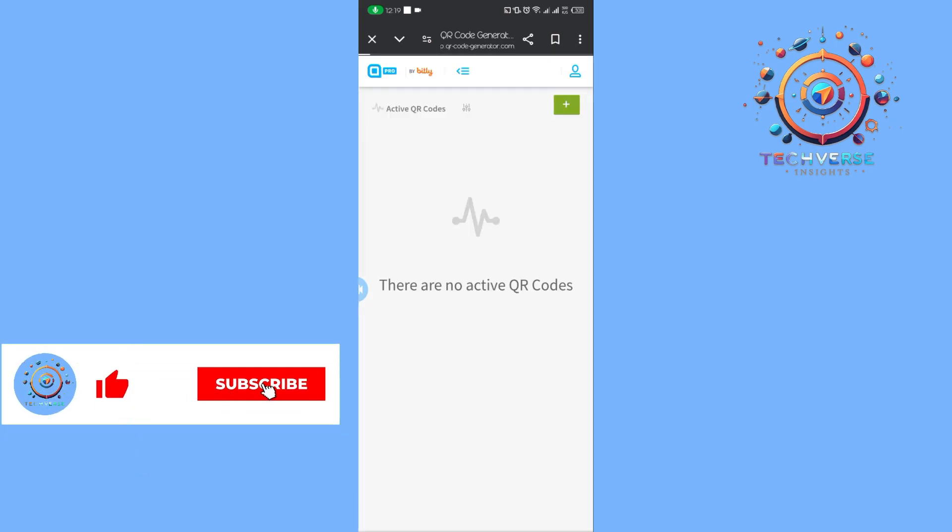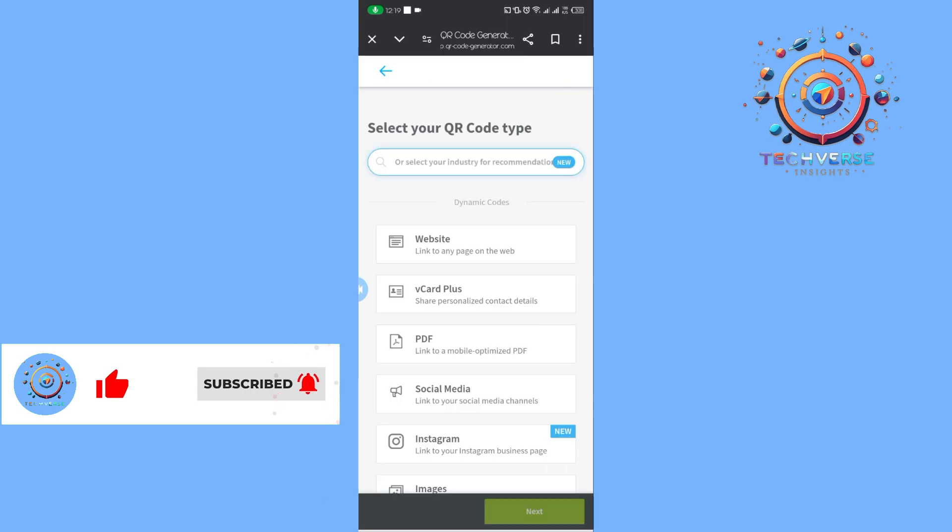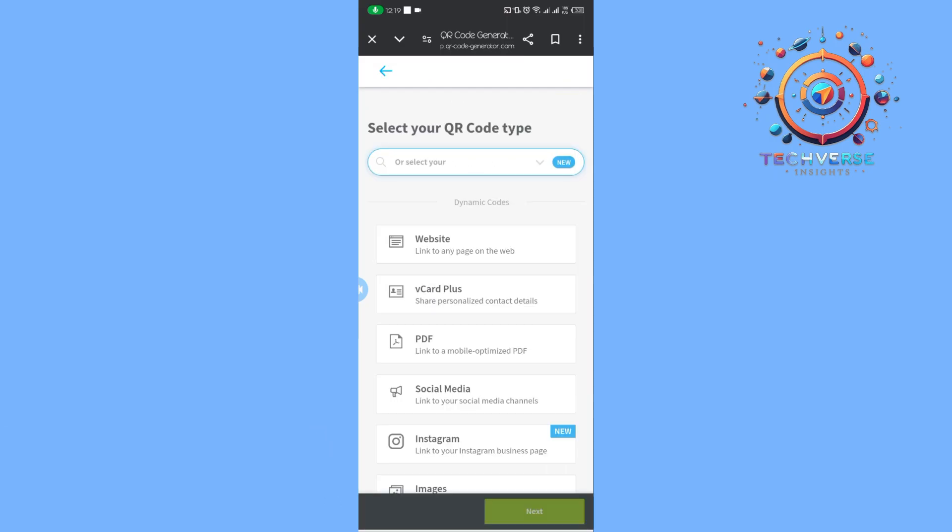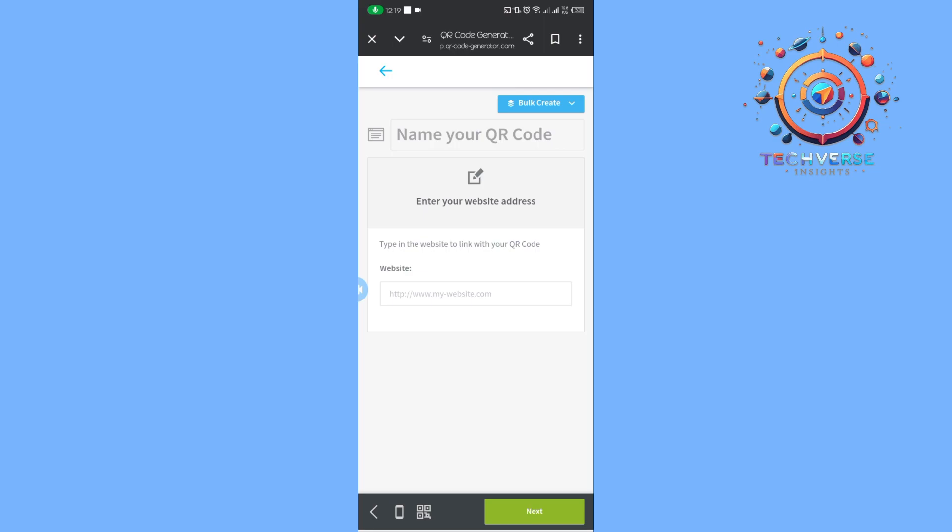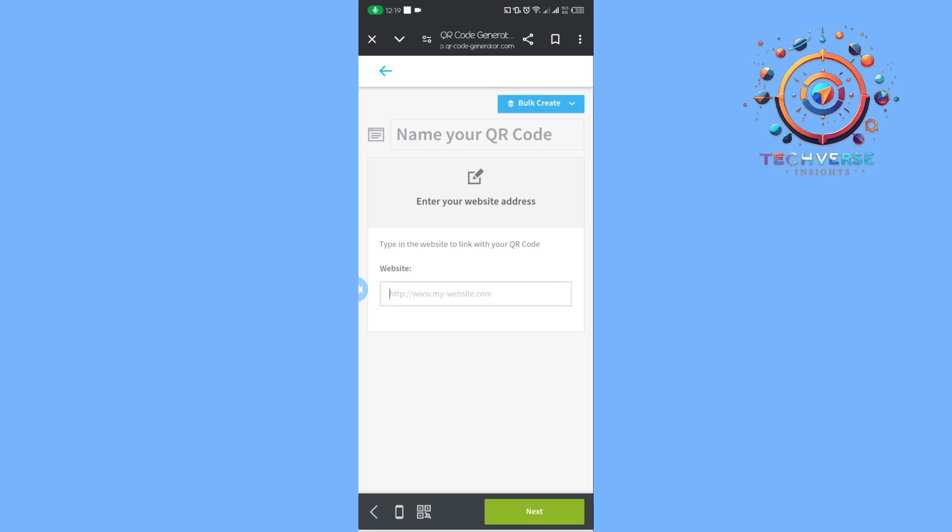Tap on the plus to select our QR code type, which is link to any page. Tap on that, then tap on next.